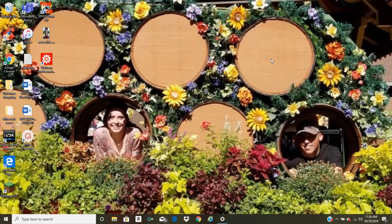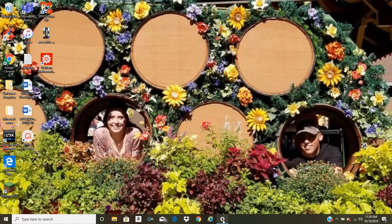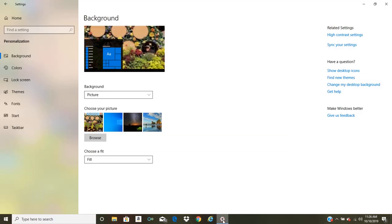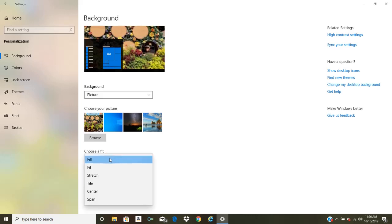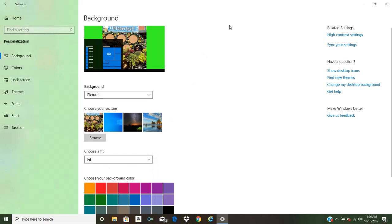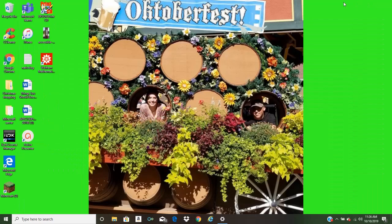However, the word Oktoberfest in this image is cut off. Now if I really wanted that image to say that on my background, I would simply go back to settings and choose fit. Instead of picking fill, I would pick fit. And if I minimize it, you can still see Oktoberfest up here.